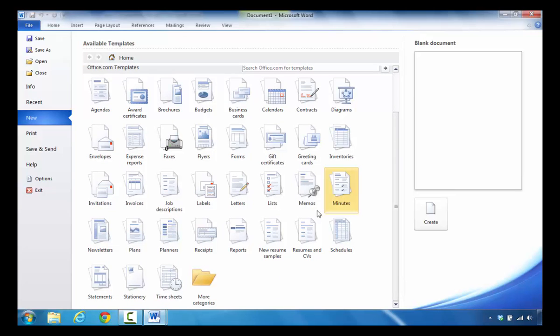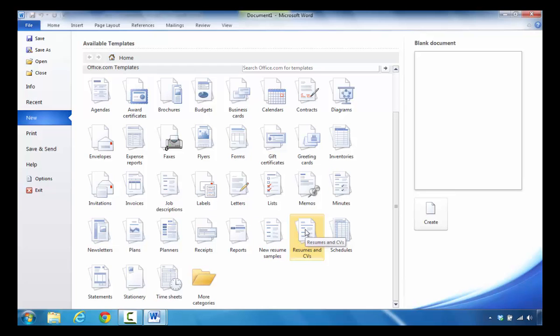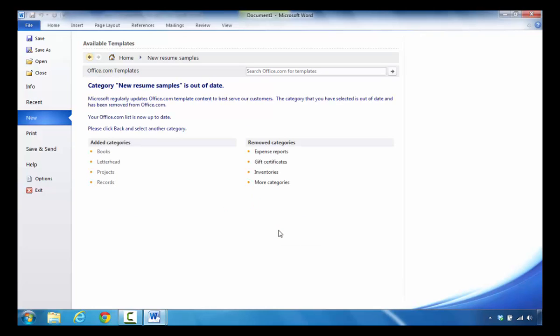If you look in the middle section, you'll see where it says new resume samples or you can look at where it says resumes and CVs. I'm going to click on new resume samples and when this particular one pops up, it points out that this area is out of date.